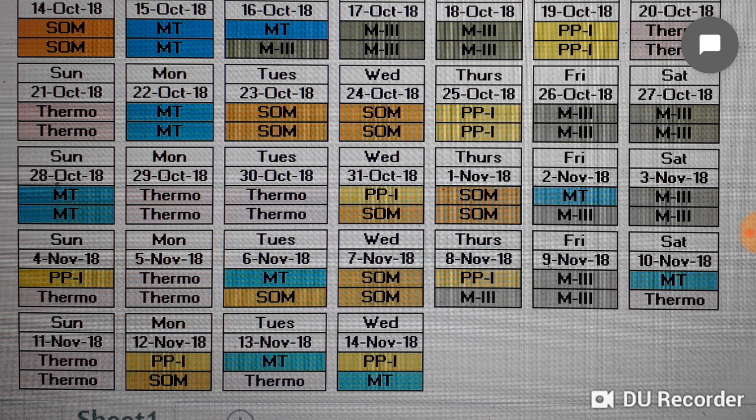Friday is full day Maths 3. Saturday 10th November is half day Materials Technology and half day Thermodynamics. Monday 12th November is Production Processes 1 and SOM for half day, because exams are approaching so we have given half day for all subjects.